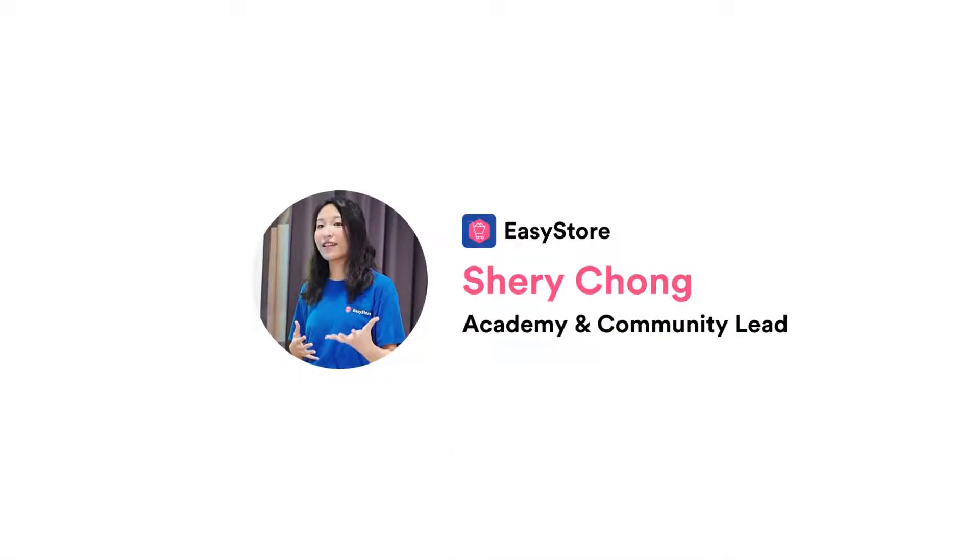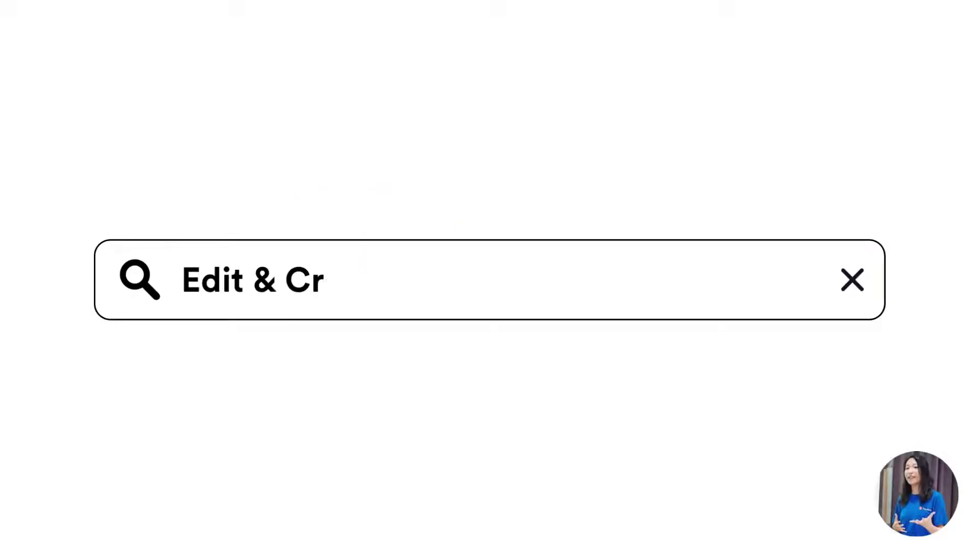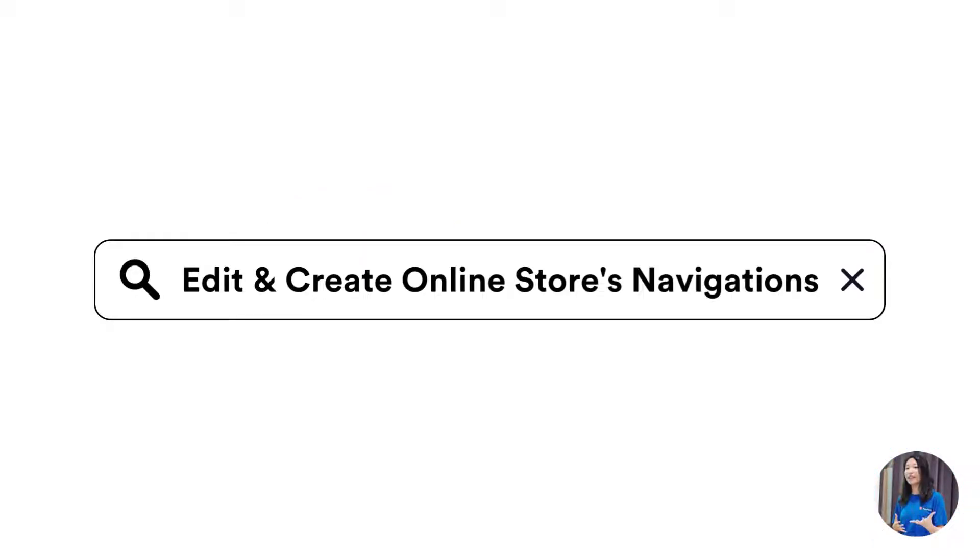Hey everyone, my name is Sherry and I'm the Academy and Community Lead at EasyStore. This is how you can edit and create navigations on your online store.